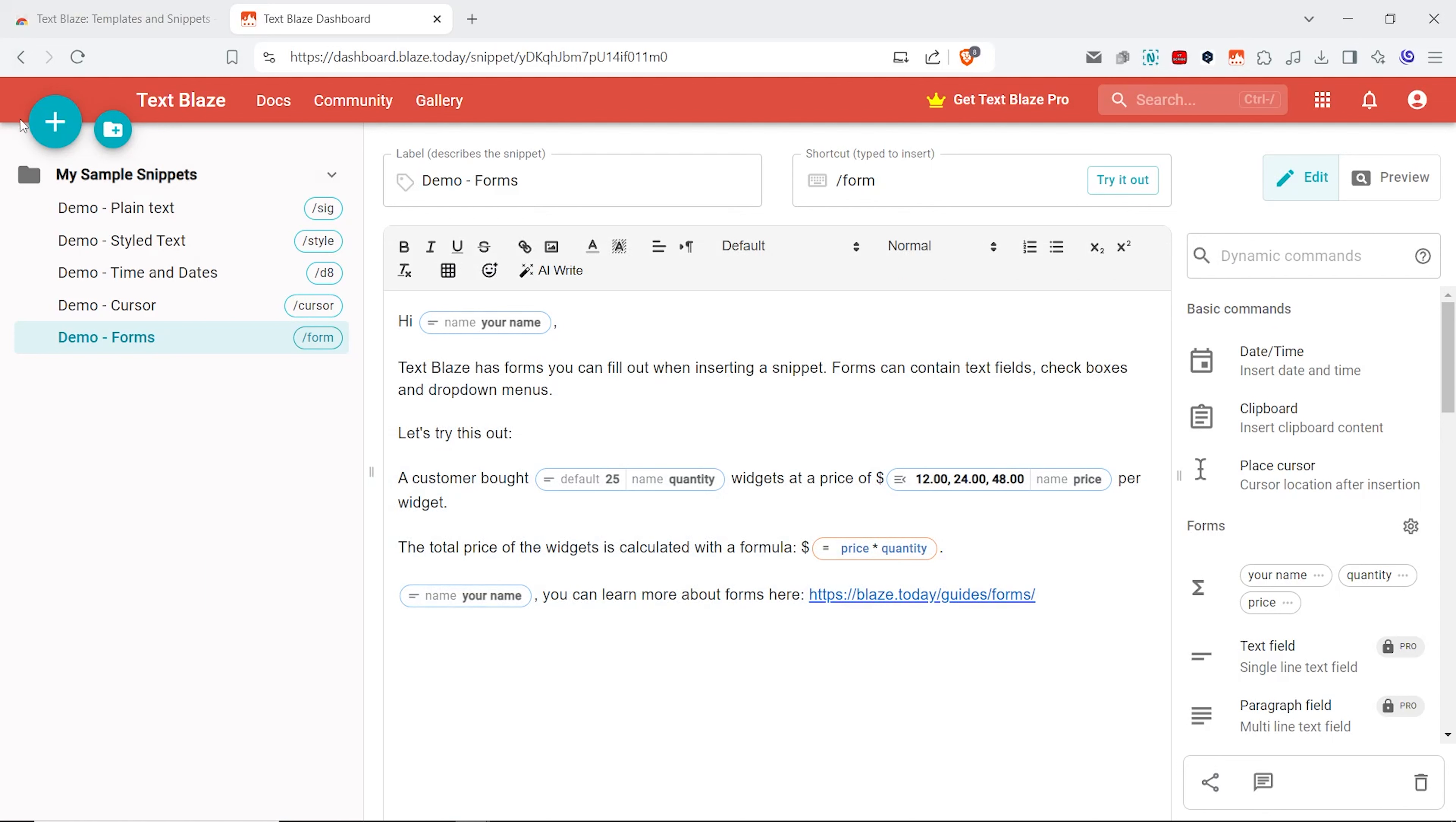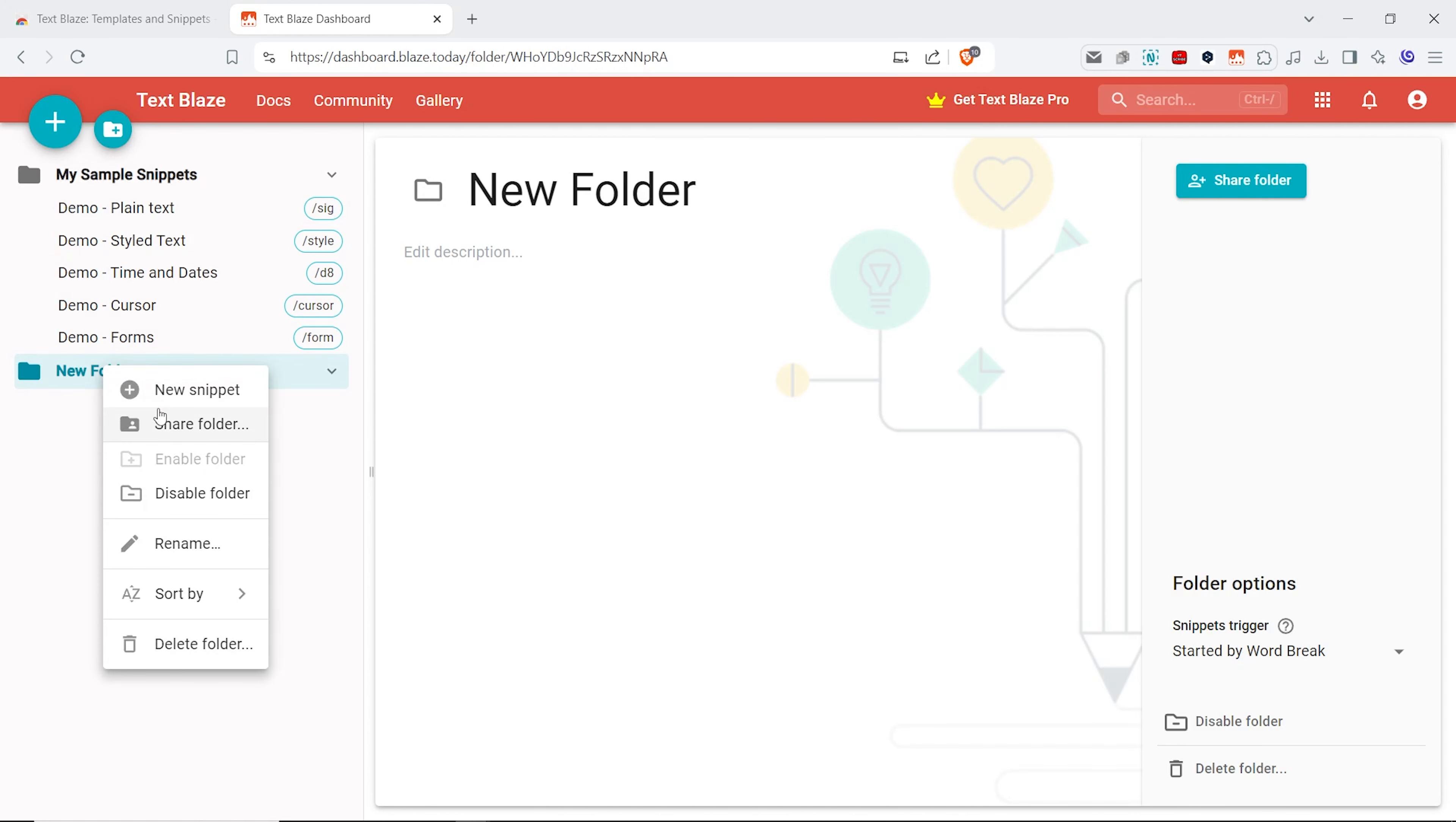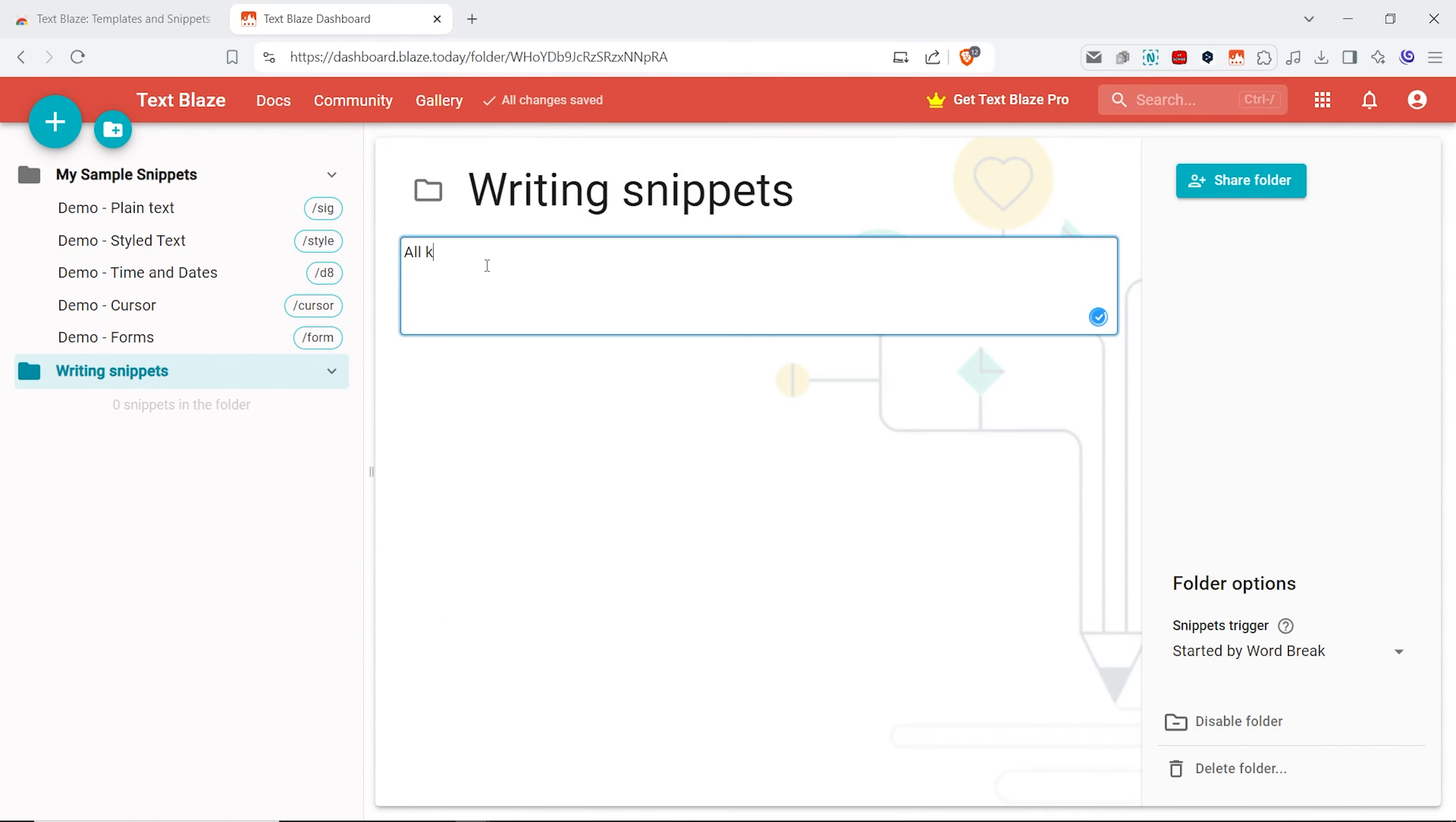First of all, in the upper left of your TextBlaze dashboard, you will find two important buttons that you will get to use pretty often. The first one lets you create a new snippet and the second one lets you create a snippet folder. I will start by creating a folder for writing related snippets. By right-clicking on this folder, I can rename it, share it, add new snippets into it or just delete it, if I don't need it any longer. Let's call it writing snippets and add a bit of a description here. You can create different folders for different tasks, like online gaming or running a small business to keep everything organized.